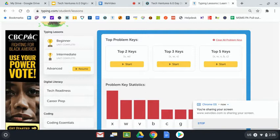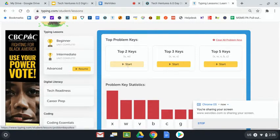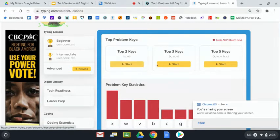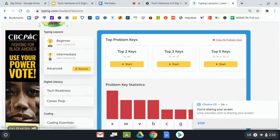Today, I'd like you guys to go through and I'd like you to click on the start button for all three of these: for the top two, then the top three, and the top five.